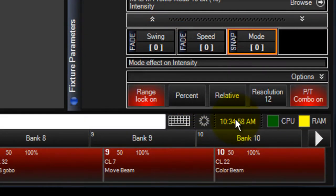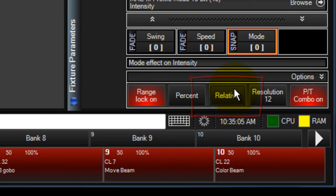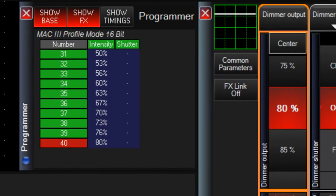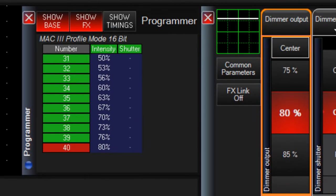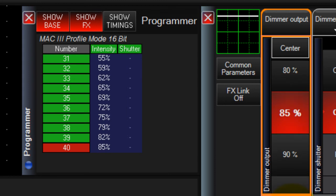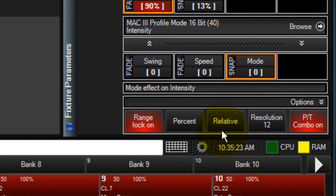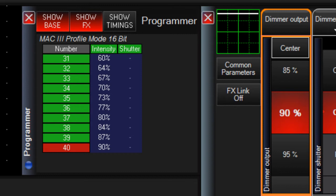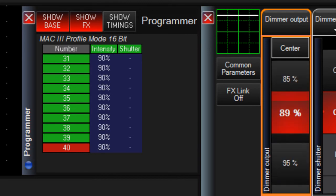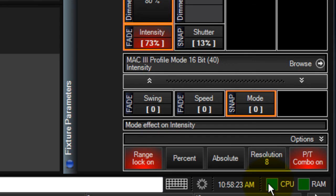The next button is the relative absolute button. It allows you to control values either relative to each other or in an absolute mode causing all fixtures to jump to the same parameter value. For example, if we have the intensity value of a selection of fixtures fanned between 50 and 80% and relative selected, scrolling the encoder up 10% would move our range to 60 to 90%. Selecting absolute and scrolling the encoder would cause all fixture intensity to jump to the middle of the range and adjust in unison.